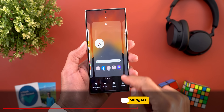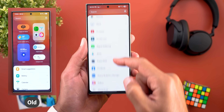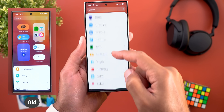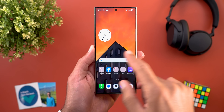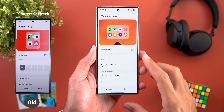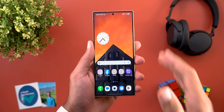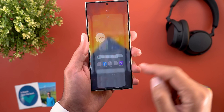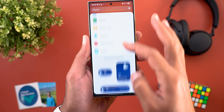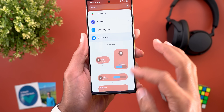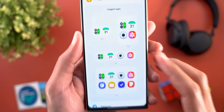In widgets, the Smart Suggestions category is no longer at the top but appears in normal alphabetical order, and it was renamed from Smart Suggestions to Suggest Apps. When adding a widget to the home screen and going to widget settings, you can no longer change the background shape — you can only toggle it on or off. Samsung also added a new 4x1 size under multiple categories: Battery, Weather, Secure Wi-Fi, and Suggest Apps.